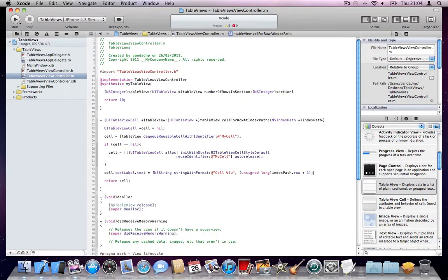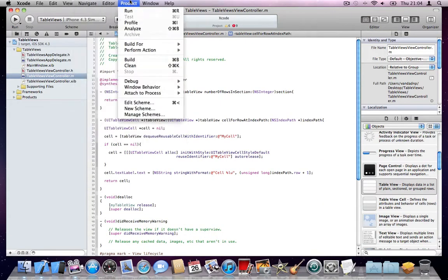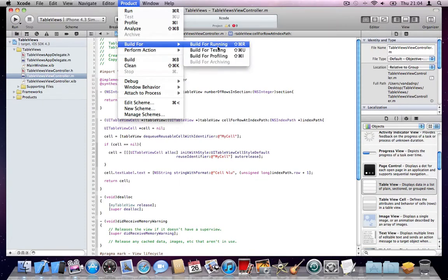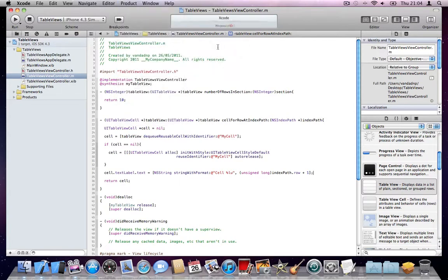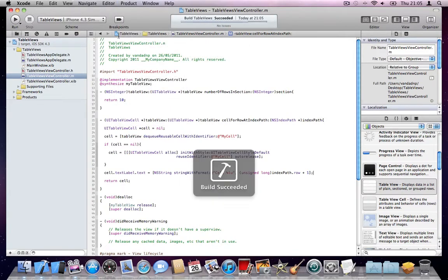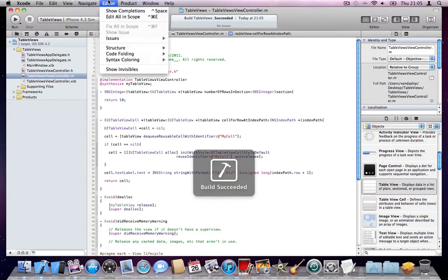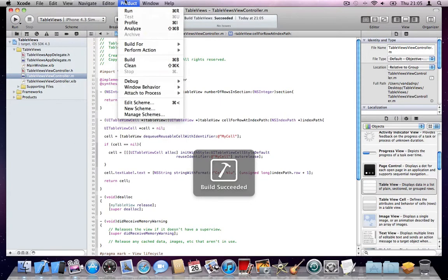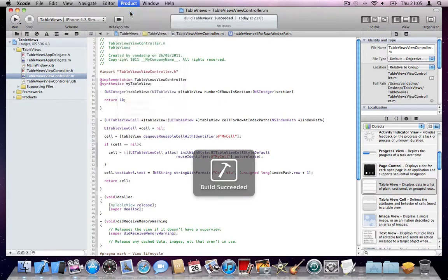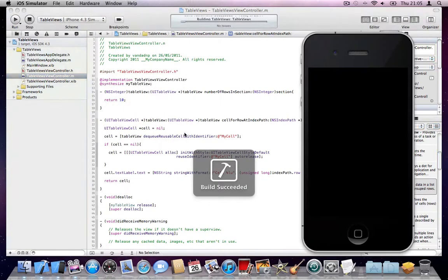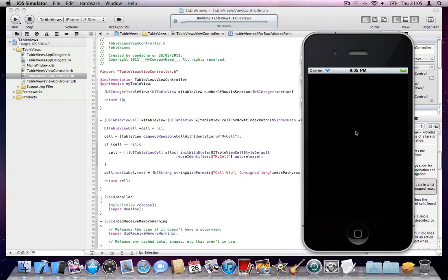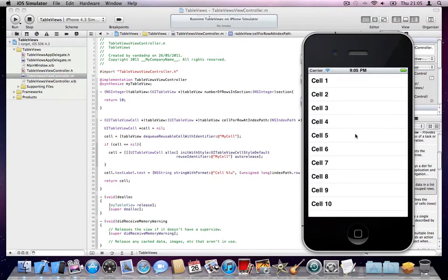All right, now go to Product and say Build for Running. It's going to build the project and then go to Product and say Run. It's going to run the application for you. And you get 10 cells in your table view.